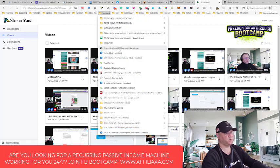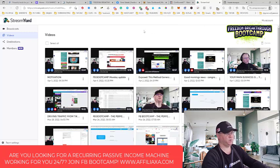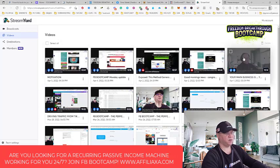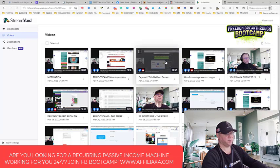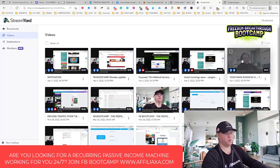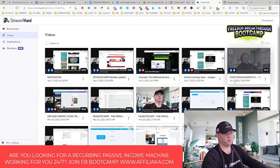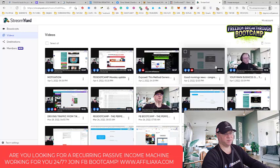In my case, I just click StreamYard and this is my account which is created - I'm already inside the StreamYard dashboard. As you can see, all my videos which I made recently are recorded. These were Facebook live broadcasts, and as you can see, I'm doing them quite often - April 5th, April 4th, April 2nd, April 1st.